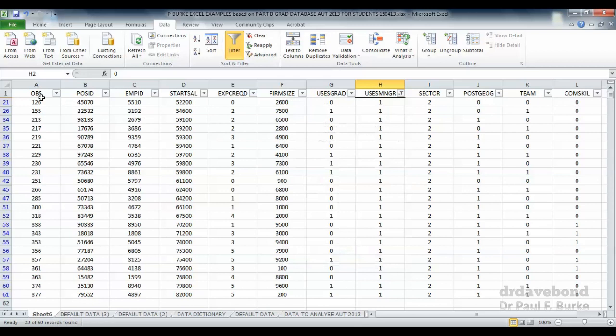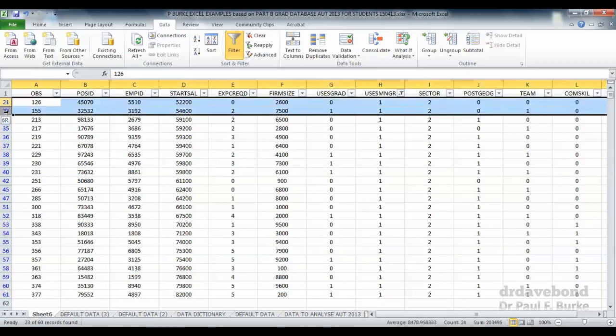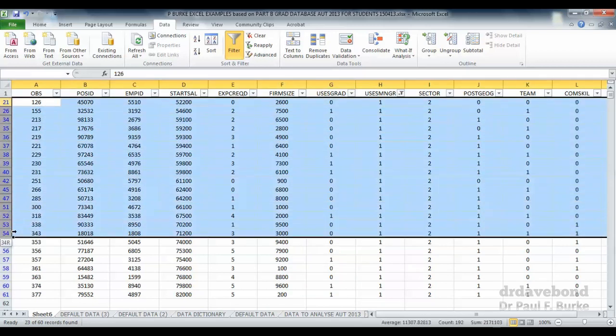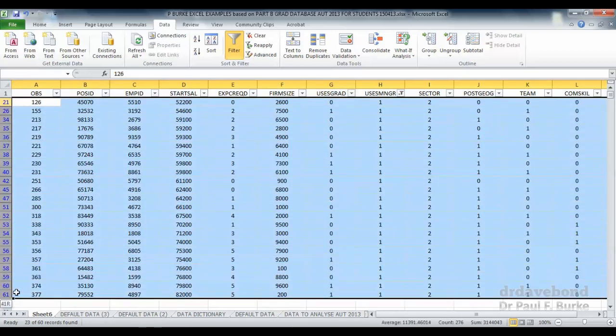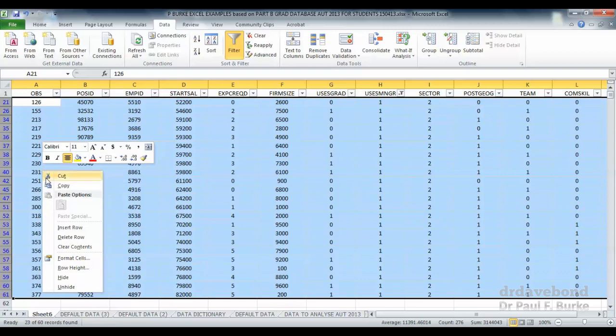What we can do is we can select those rows, right click and press delete row. And they're going to be excluded from the data. So now we're excluding anyone who had a position where the user manager was equal to one.